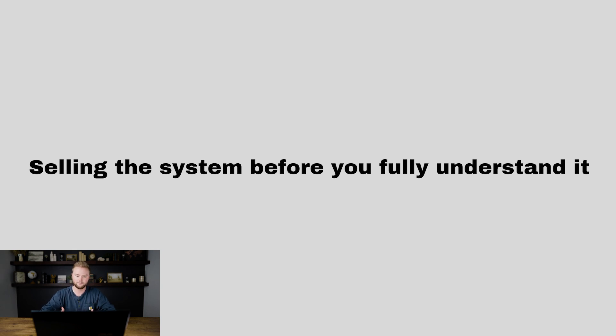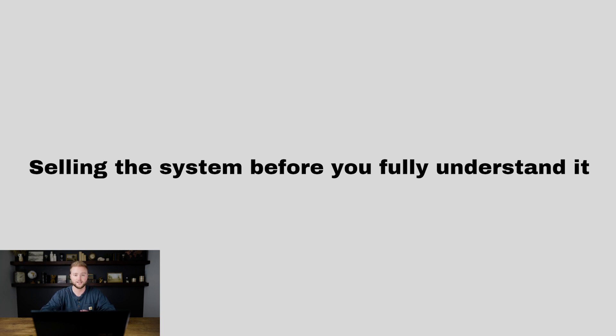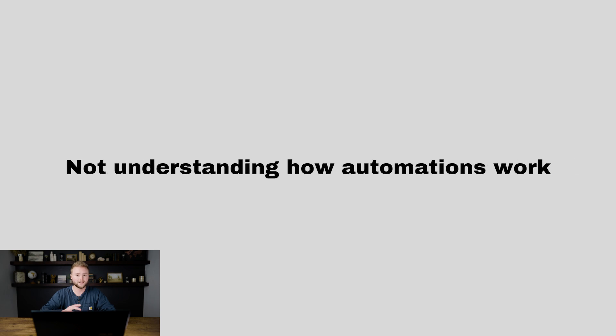That's the main reason I say to learn it before you sell it. Because when you're selling the software and people are telling you they're struggling with this in their business or need help with this, you're going to be able to pinpoint exactly which feature is going to help them the most in their business because you know the software like the back of your hand.